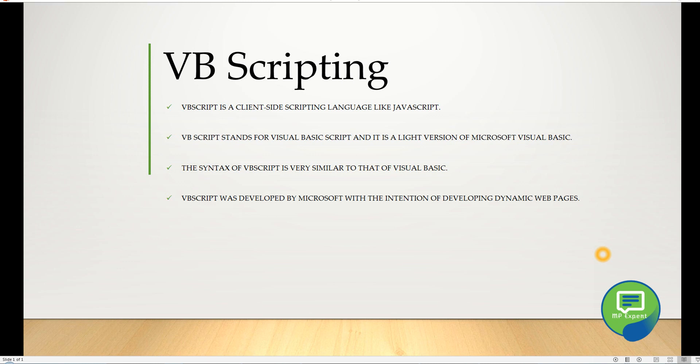VB scripting stands for Visual Basic Script, and it is a light version of Microsoft Visual Basic. Microsoft Visual Basic is an object-oriented language like C# and Java. Microsoft made Visual Basic and Visual Basic Script.